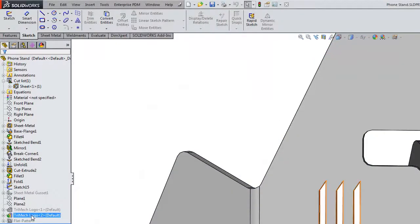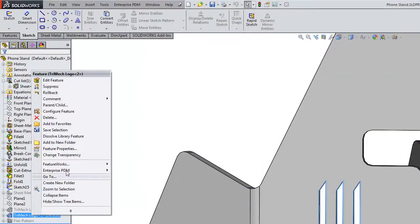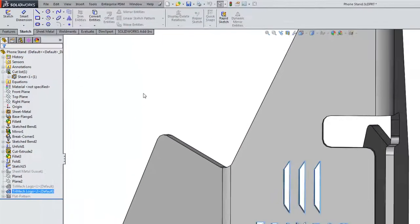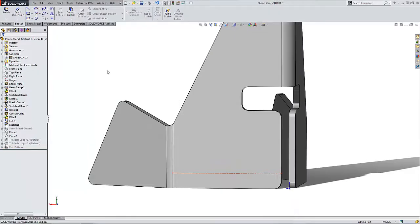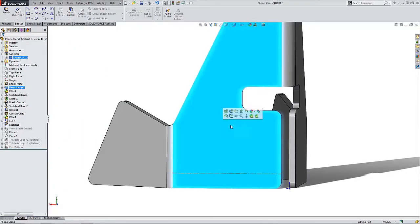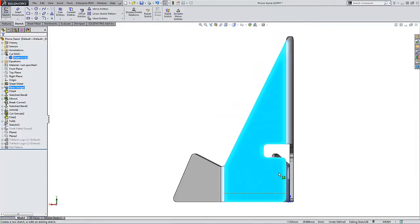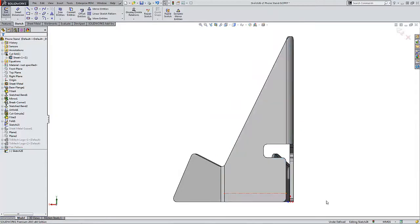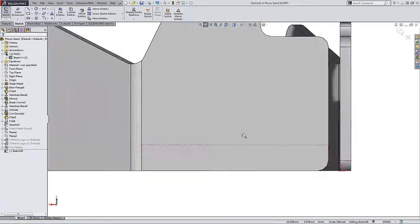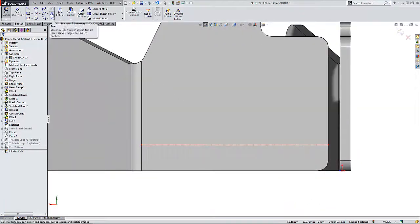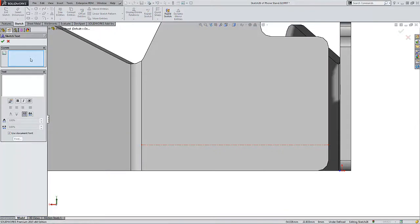Another option for doing something similar to this might be to use stick fonts, so I'll suppress this library feature part and create a sketch on that same face. I want to zoom in here to the area where I'm going to apply text. Just simply choose the text tool from my sketch toolbar.